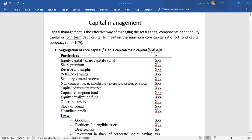Perpetual preferred stock means stock with no maturity period — it goes on indefinitely. Because it is perpetual preferred stock with no maturity period, it qualifies as Tier 1 capital.